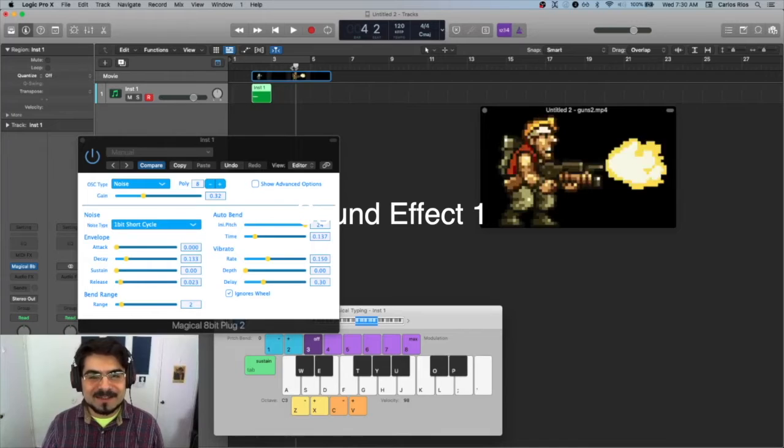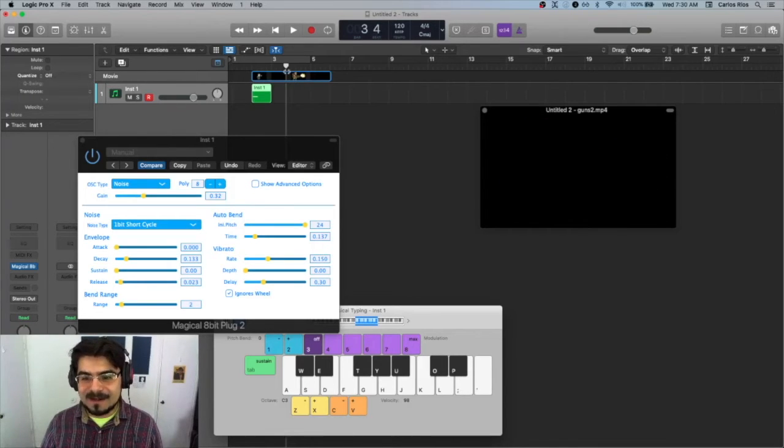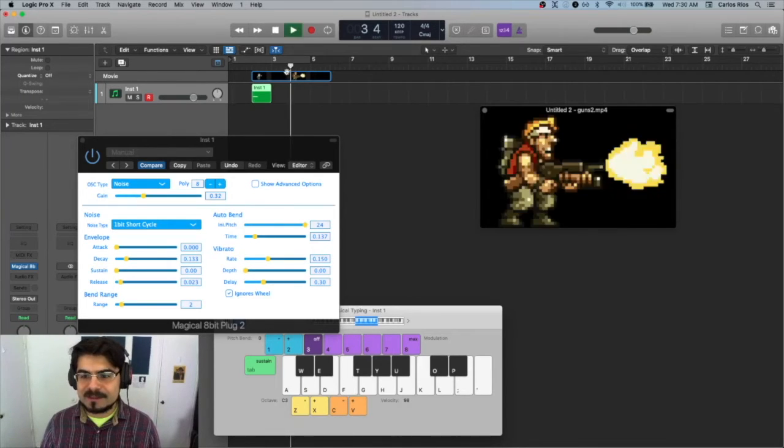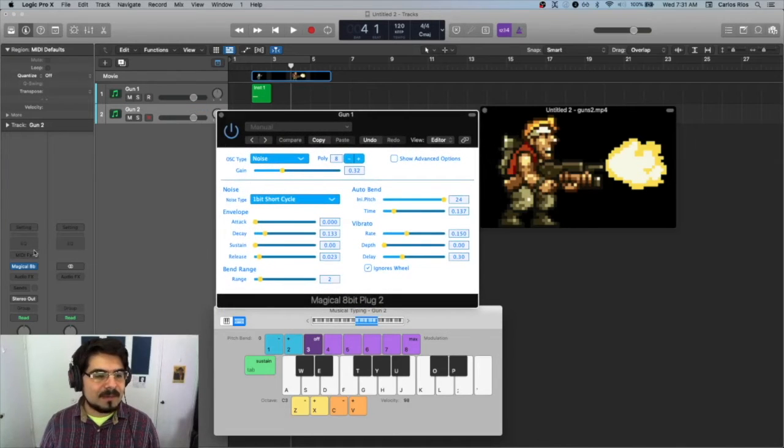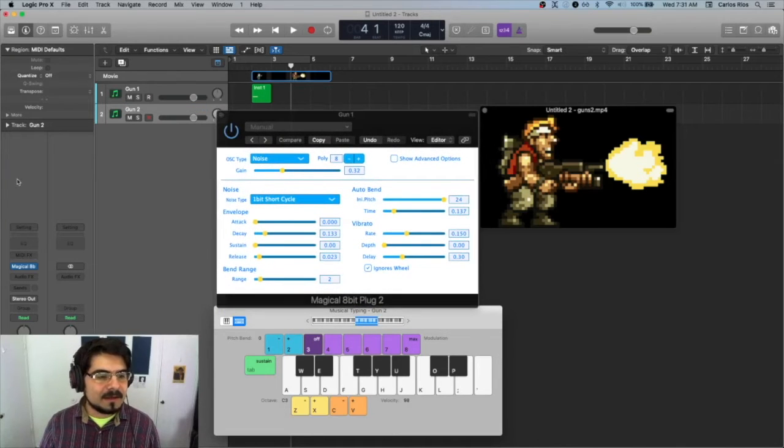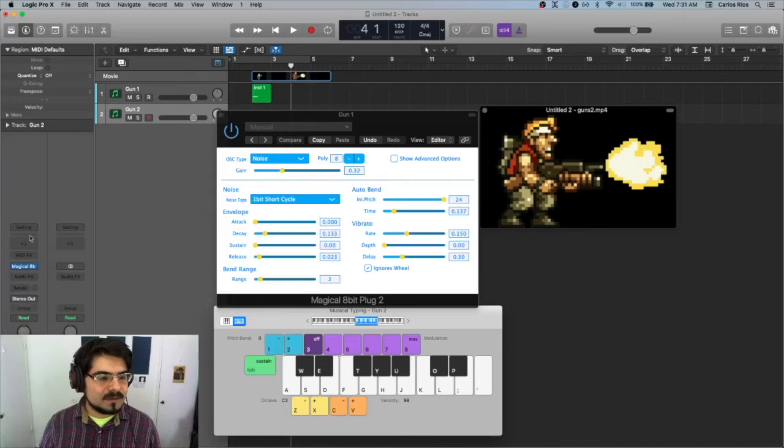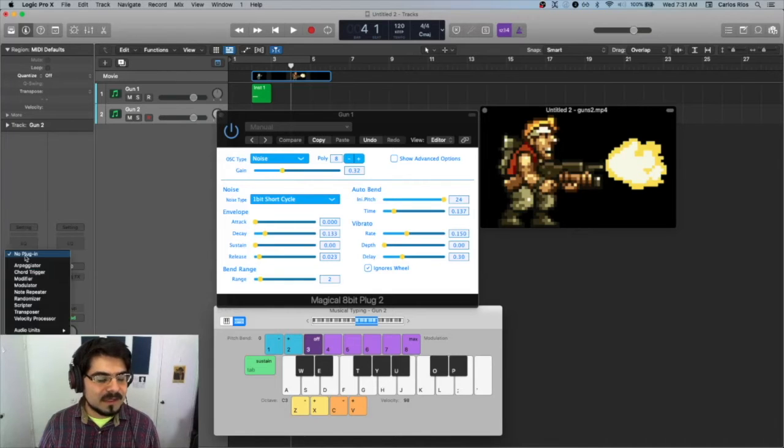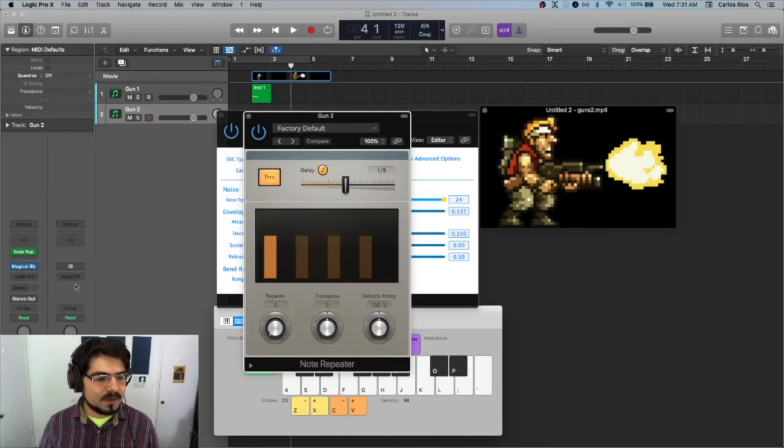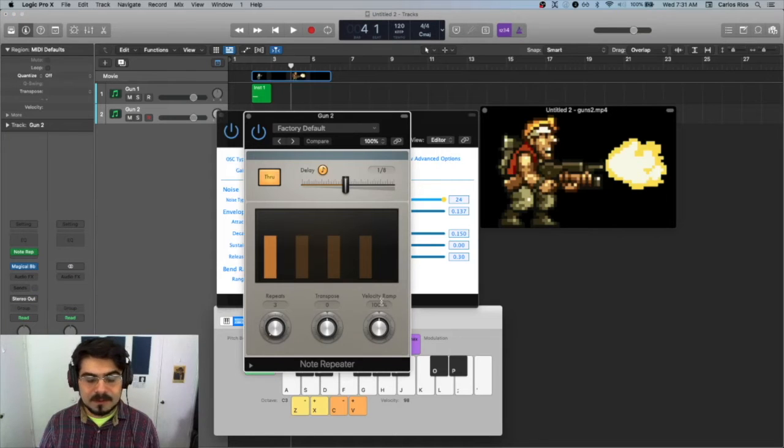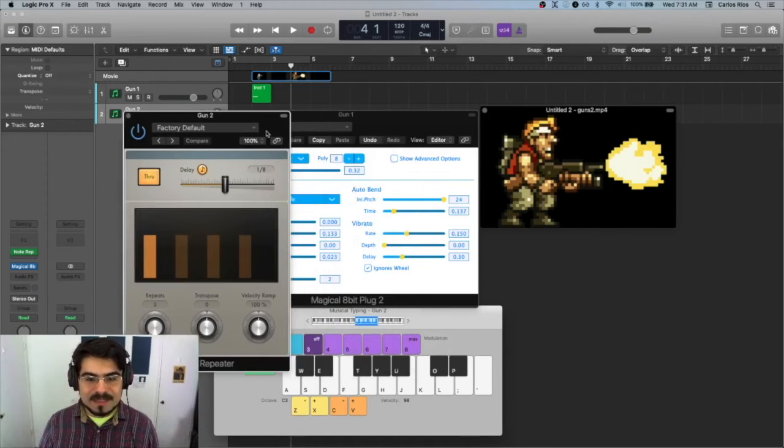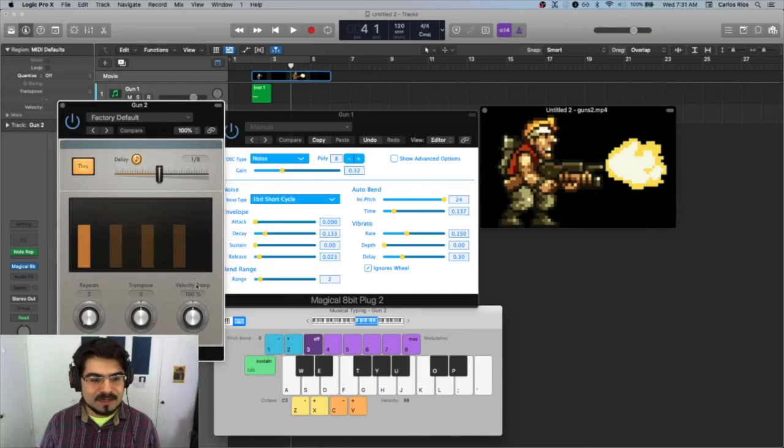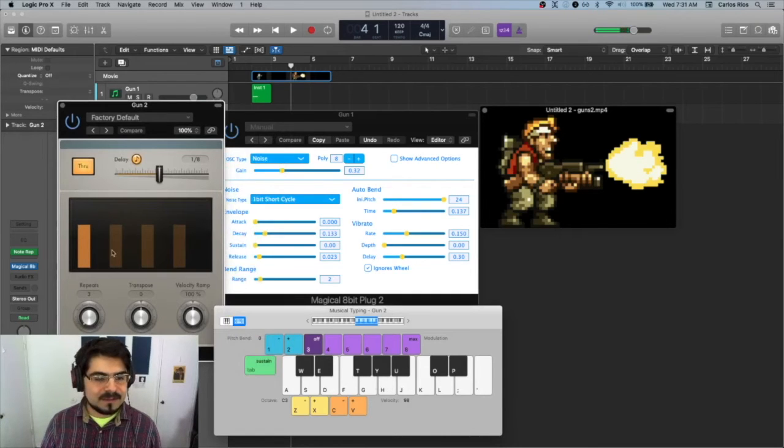Let's go to this Metal Slug guy. Alright, I have my gun. So what I'm going to do for this one, I'm going to add a note repeater. So this is my MIDI effects, there we go, note repeater. So what happens is whatever sound I press is going to repeat it, so it'll play, right?